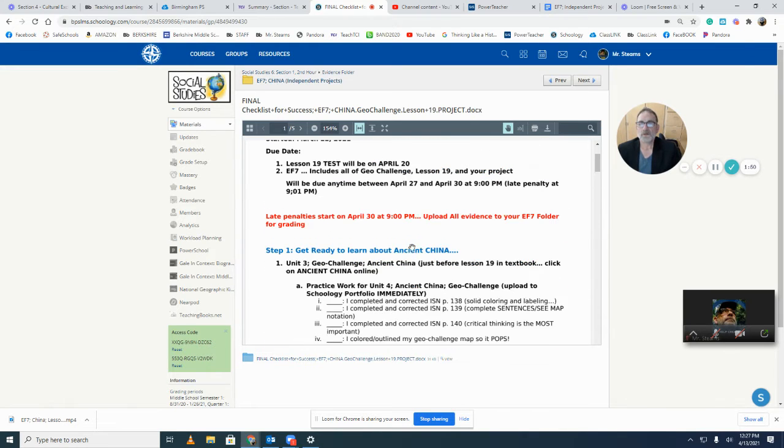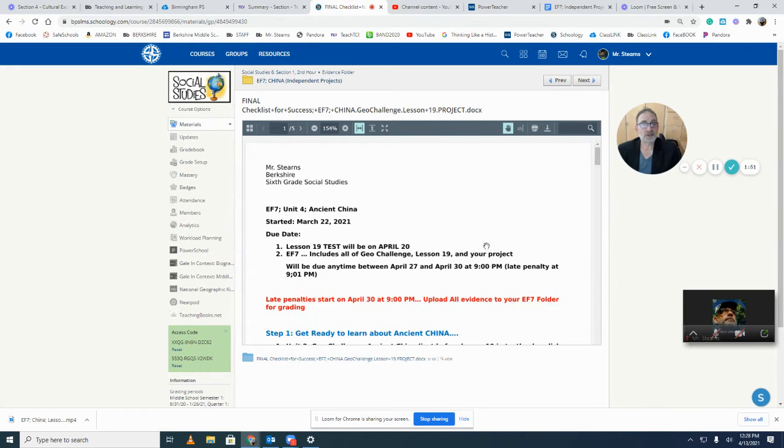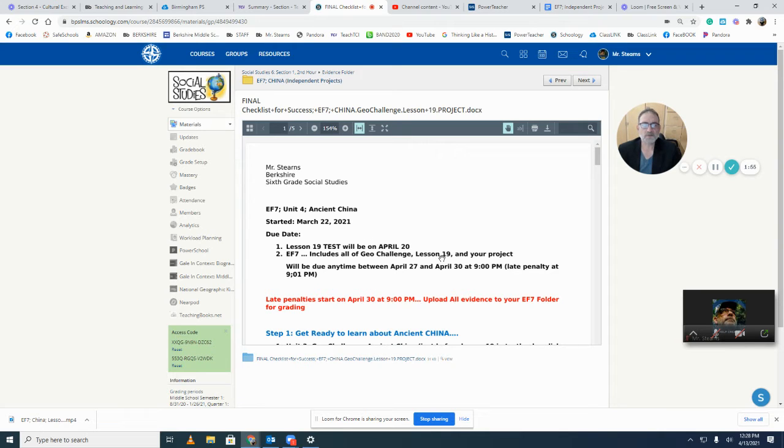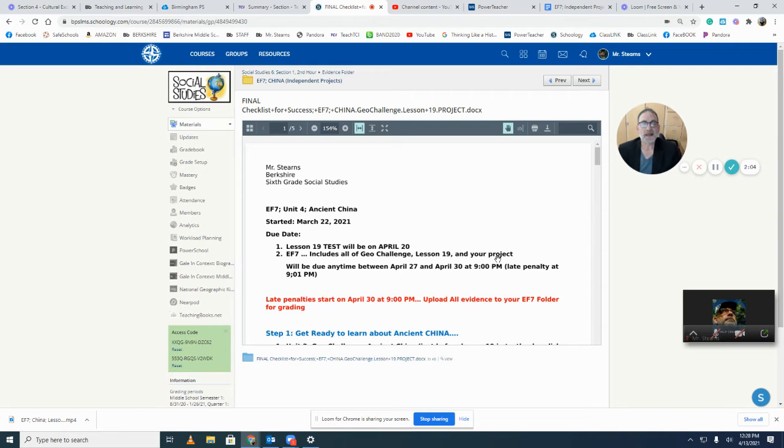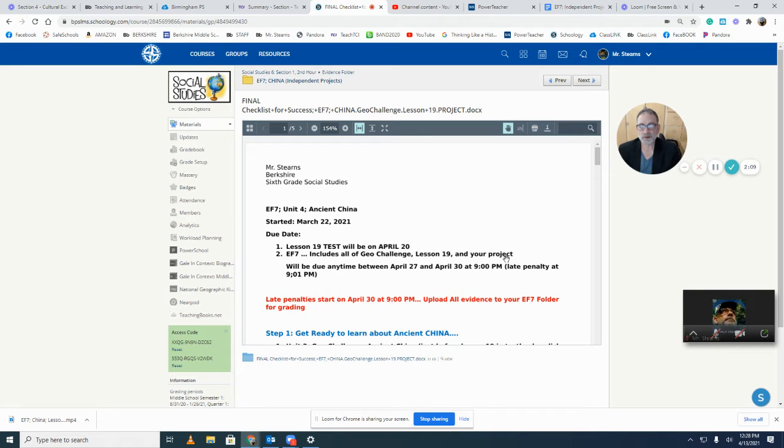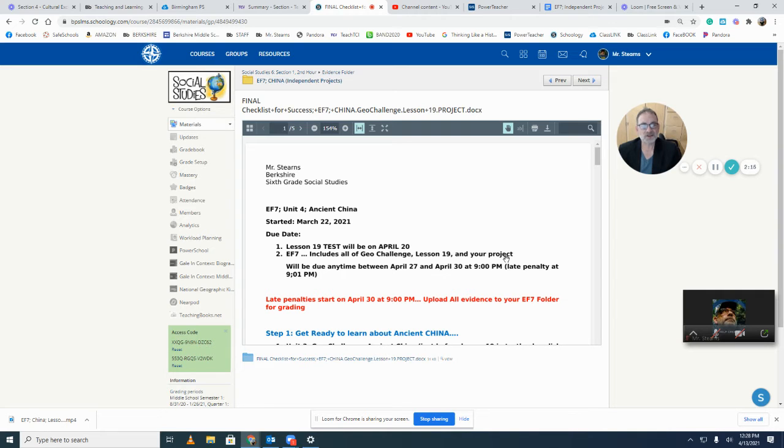So you finished the Geo Challenge, which is the first thing it says. We read Lesson 19, did all our ISN, corrected it and uploaded it. All of our Geo Challenge has been corrected and uploaded. And then we made a decision about which lesson we wanted to do: 20, 21, 22, 23, or 24.